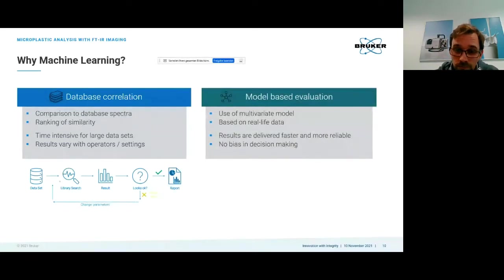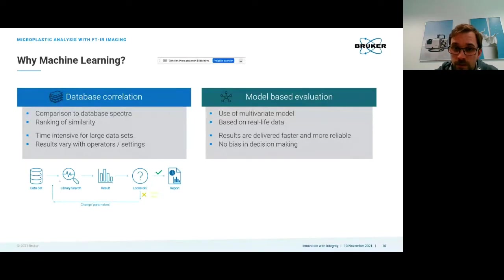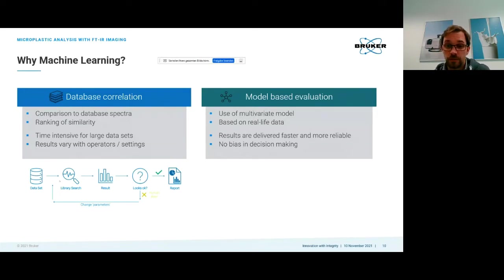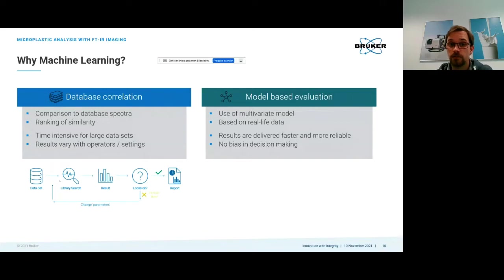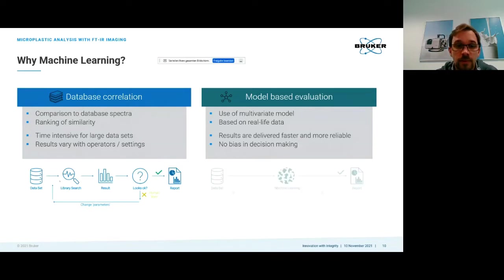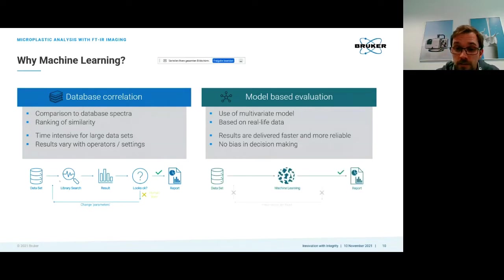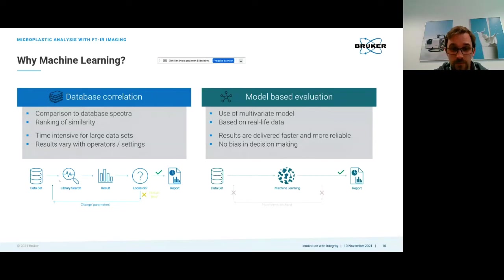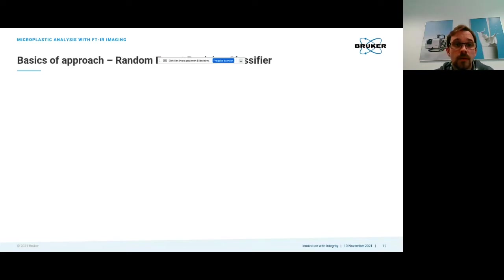When we're using machine learning we have a multivariate model that is trained on real life data. You're not comparing to a full set of spectra but just to a pre-built classifier that has previously been trained. The whole process is automated with no bias in decision making and can be accessed by anyone.